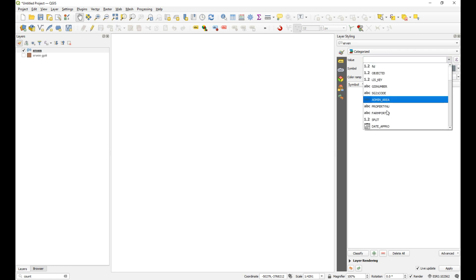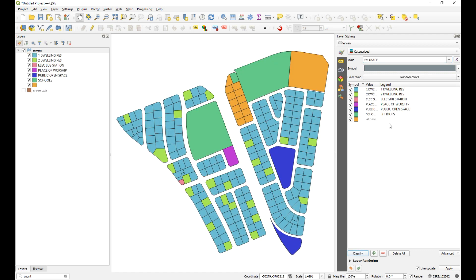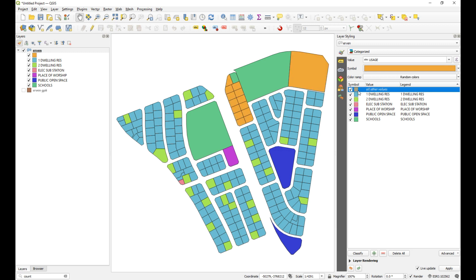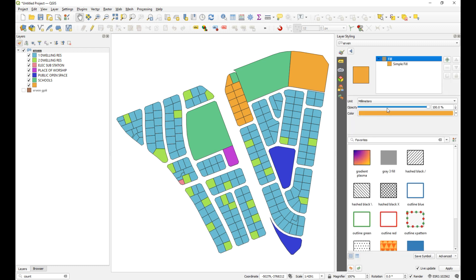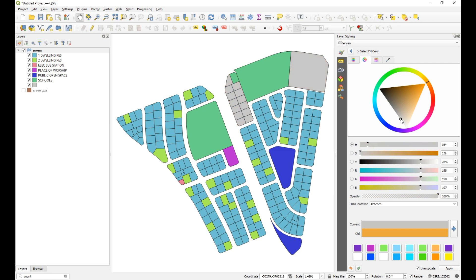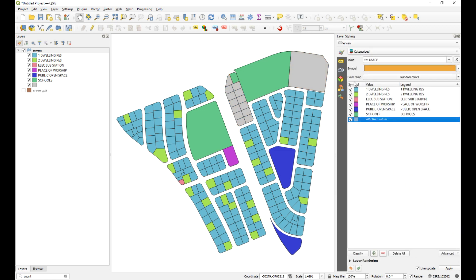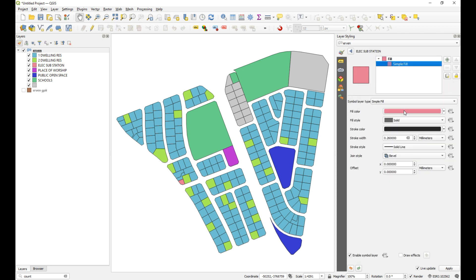I'm going to select 'Categorized' and make sure I choose the correct column, which is 'usage', then classify everything. There aren't many categories. I'll keep 'all others' but make it a light gray. I'll leave the boundary line thicknesses as default. We've got dwellings which are residential, and a public substation — electric substation — so that color could be something red.